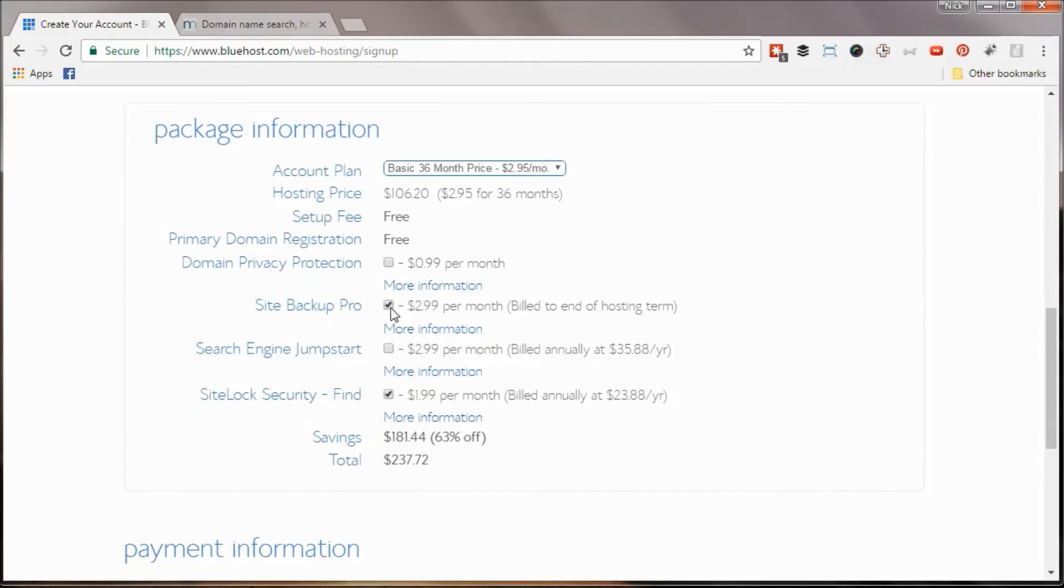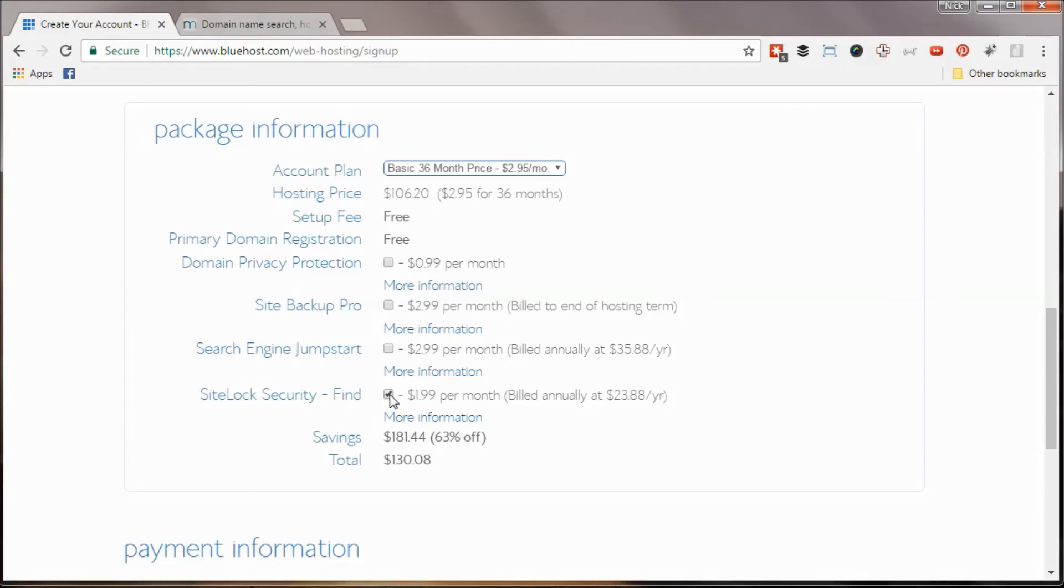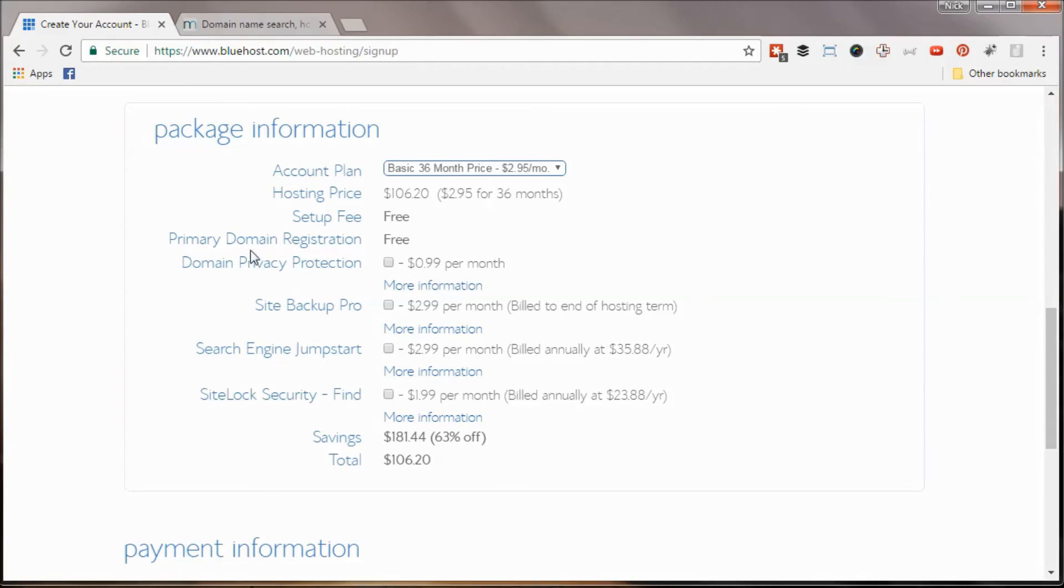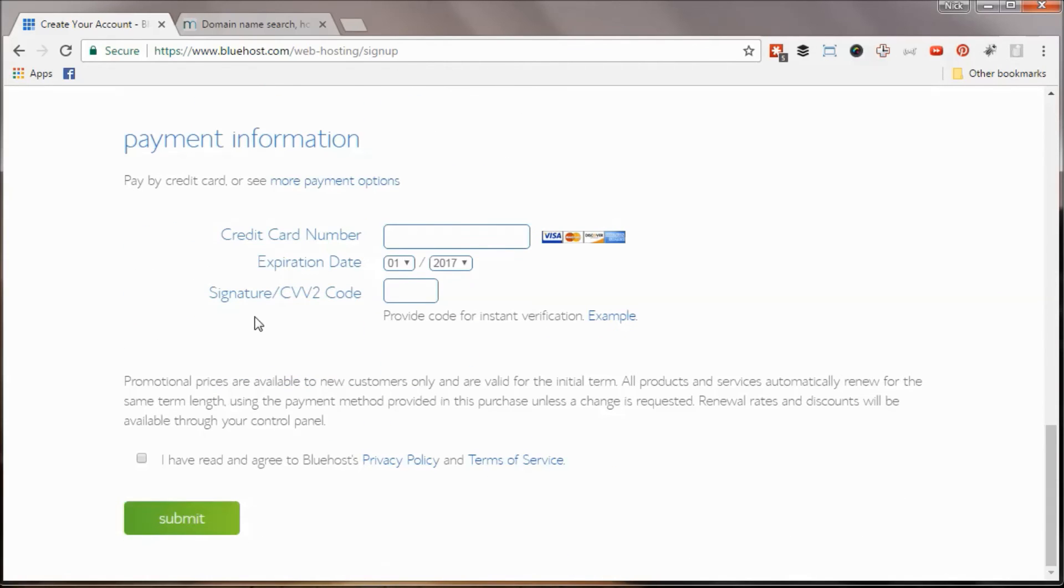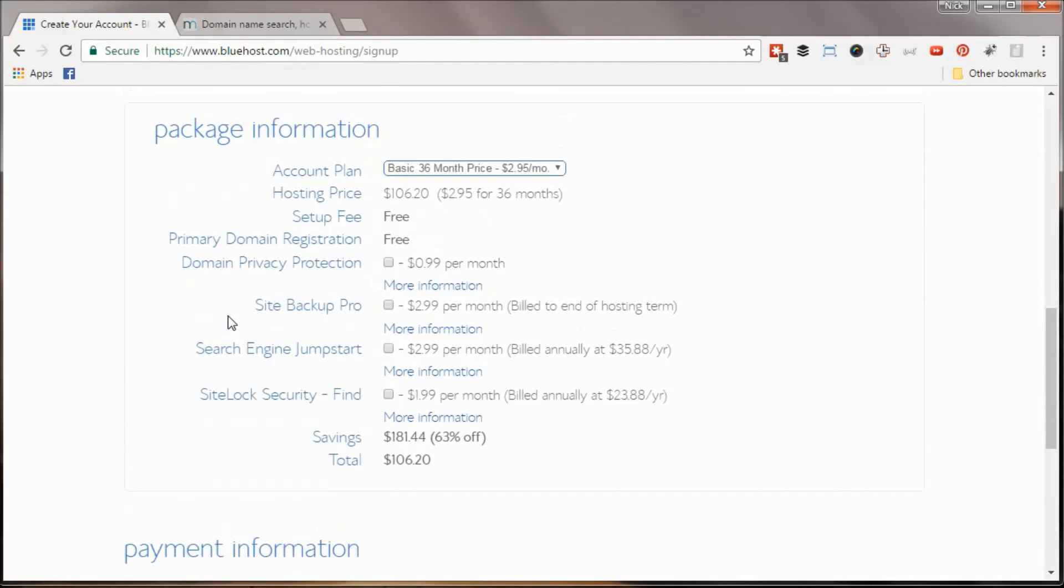The site backup pro for three dollars a month. There are free plugins that will help back up your site if you're concerned about that. So I would uncheck that. And then the site security, probably not something you need right out of the gate unless you're trying to sell an e-commerce store or sell something directly through your site. So you can always add the stuff on later if you really want to. So that brings my total to 106 with basically the 295 a month for 36 months. So I'm going to go with that. I'm going to pause the video while I punch in my credit card information just so that isn't publicly visible. And then I will be back to show you what happens after that.